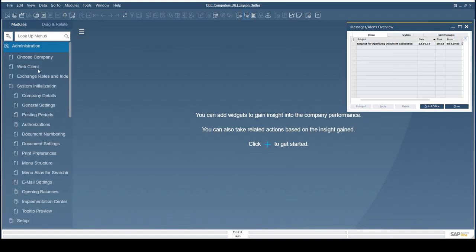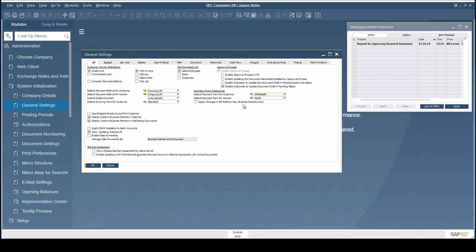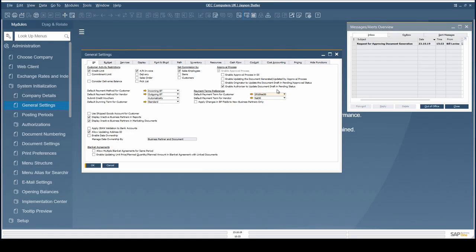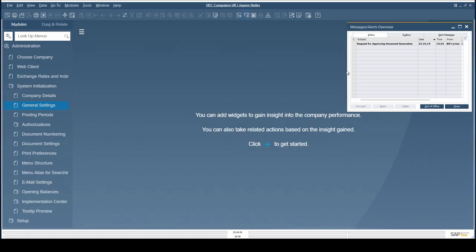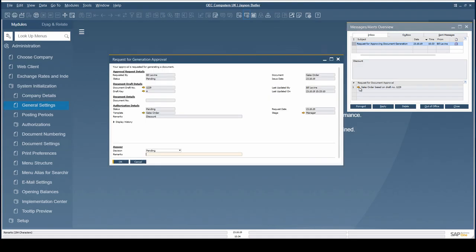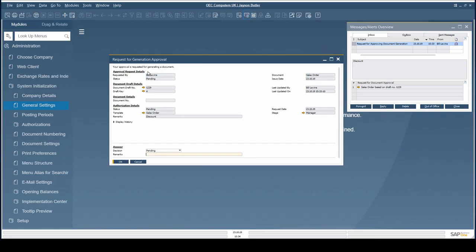The new setting Enable Authorizer to update document draft in pending status enables approvers to update draft documents in pending status.